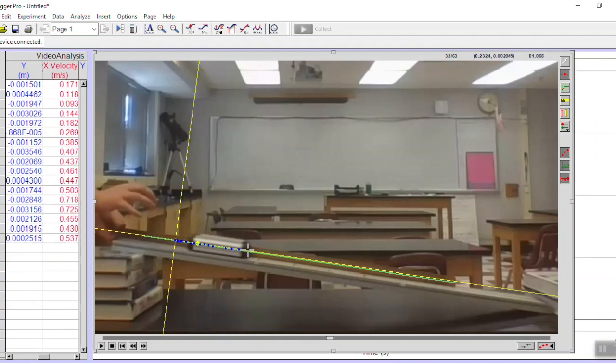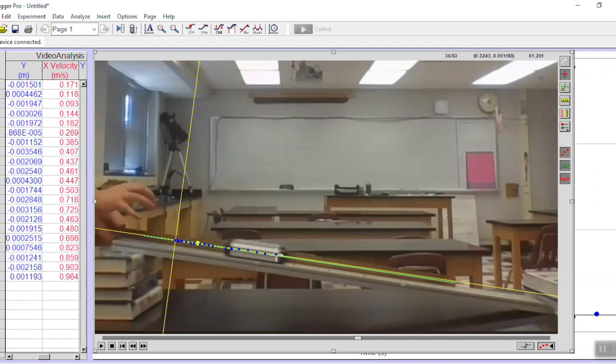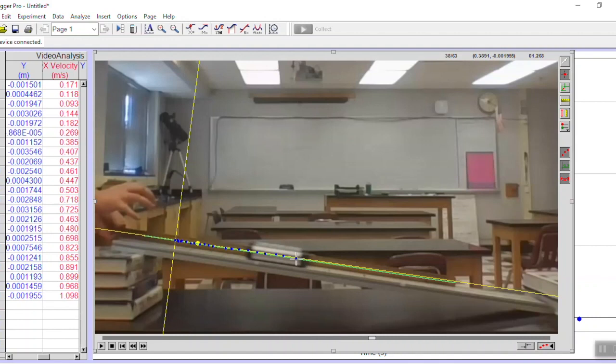There might be a few glitches here and there where there's some repeated frame and the cart appears not to move. Just keep following the cart as best as you can and those errors will kind of get canceled out by the overall pattern.